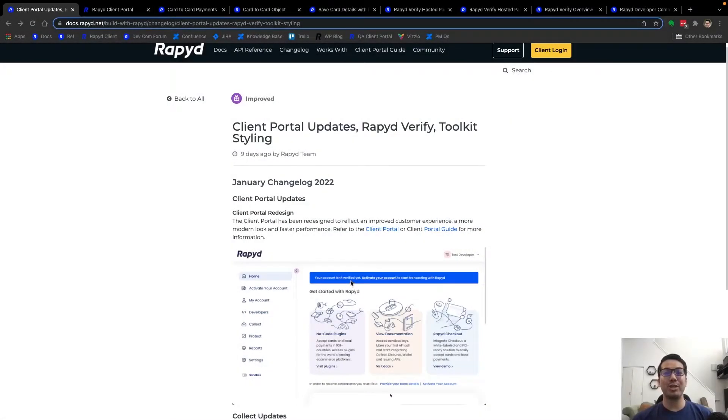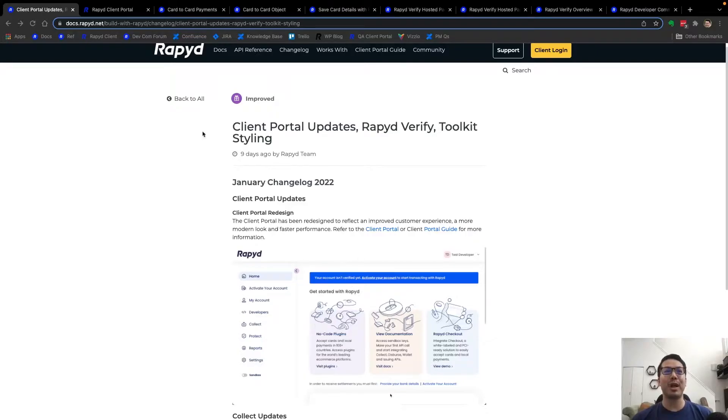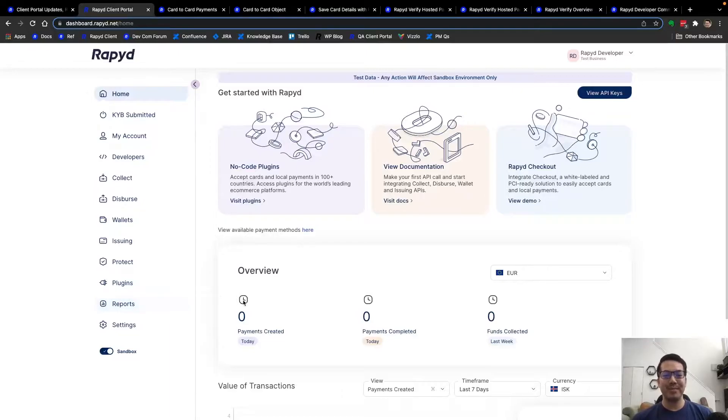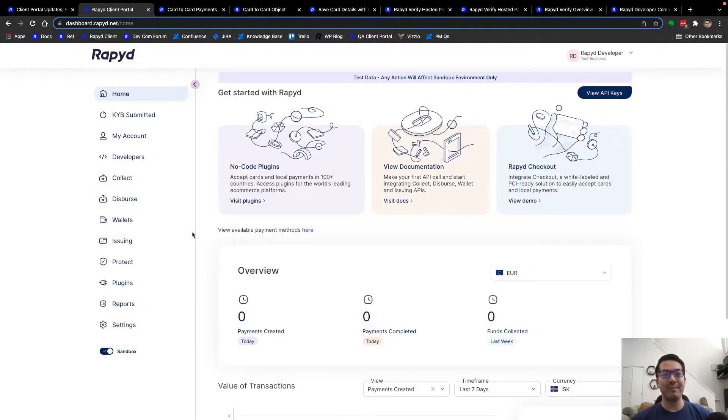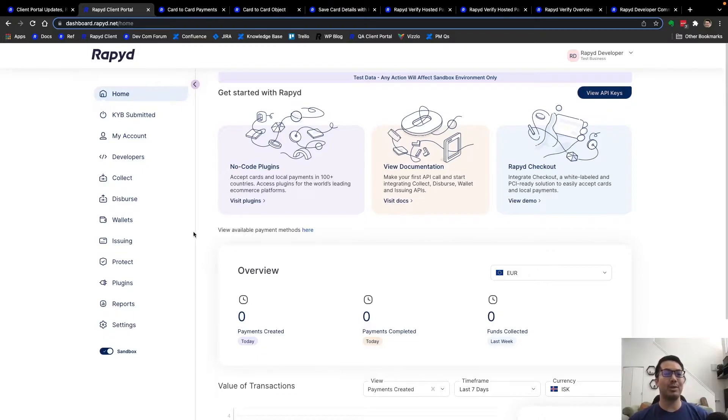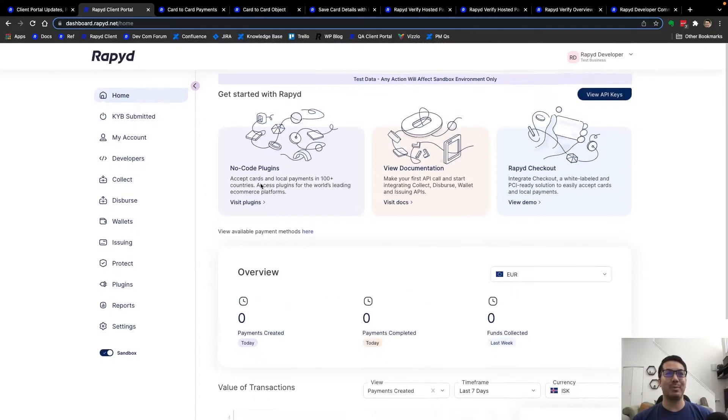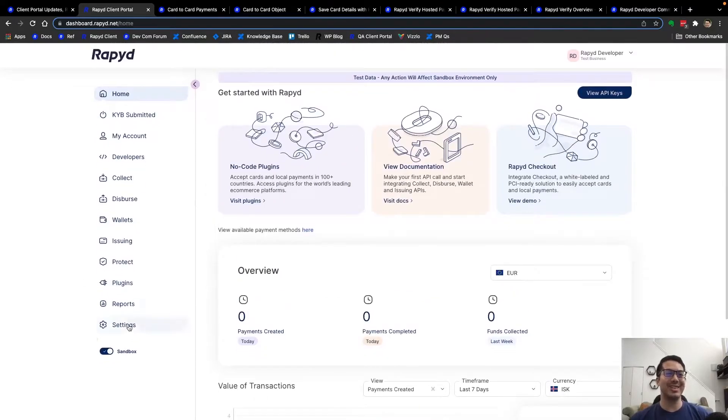We had our changelog release earlier this month sharing about our new client portal design. This is a new modern and sleeker look with the same functionality of the client portal. I personally like the update and the bright sleeker look.